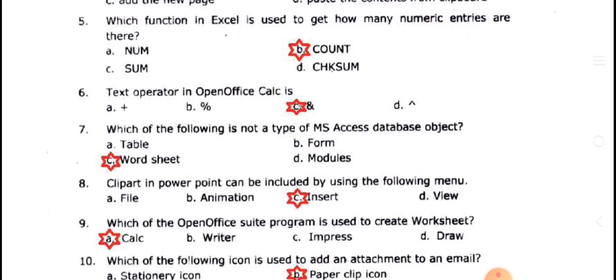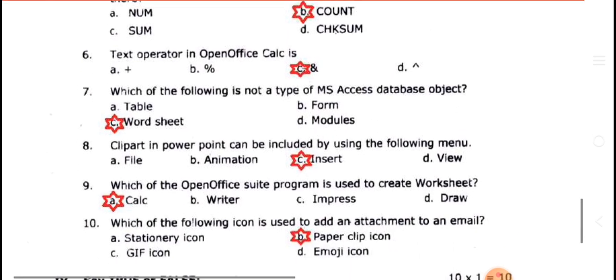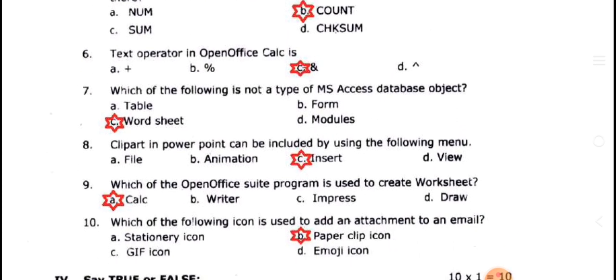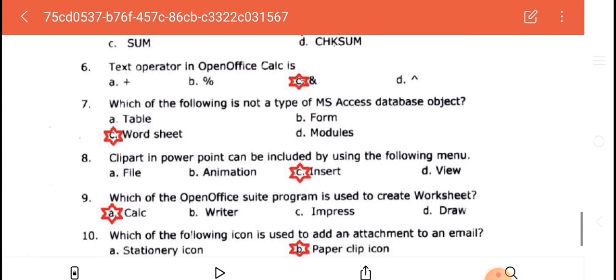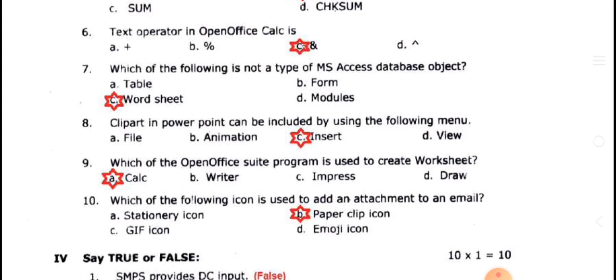Two names can be joined using the ampersand symbol. Which of the following is not a type of MS Access database? If you insert a table or picture, you can insert using the insert menu.